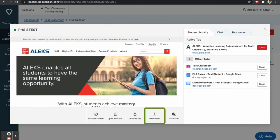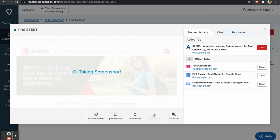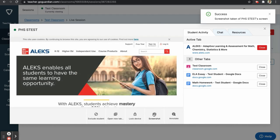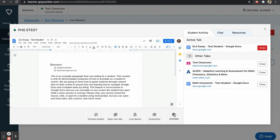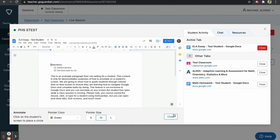The fourth option is Screenshot. This allows you to take a screenshot of what is currently on the student's screen. Screenshots will be saved in the Screenshots tab on the dashboard.